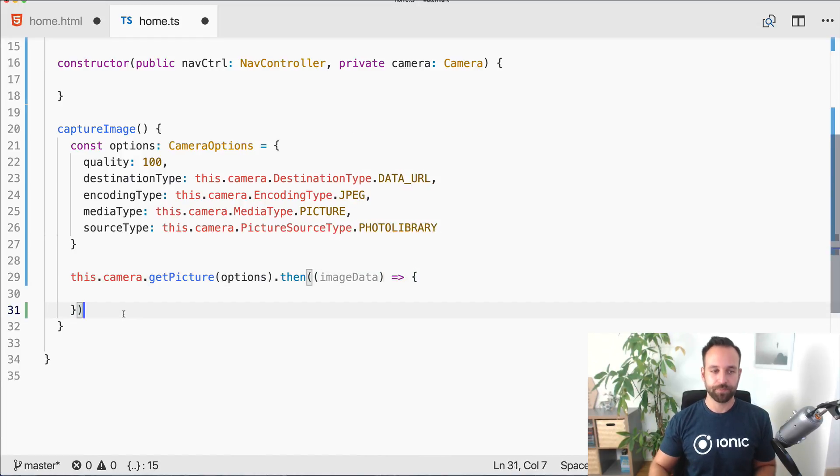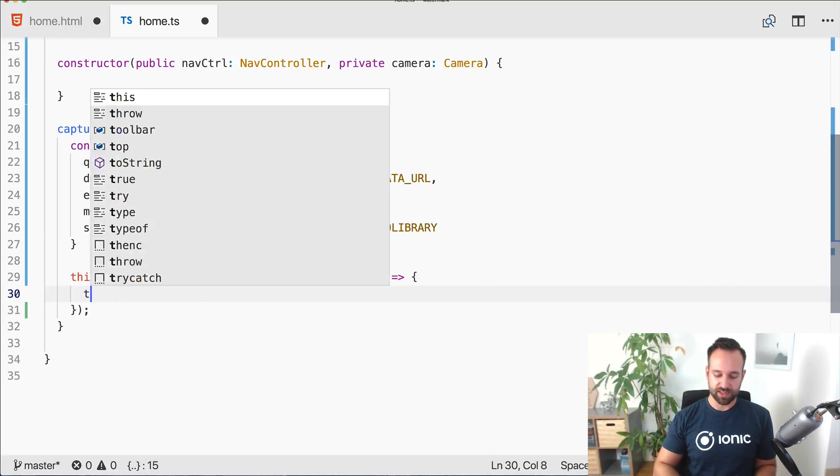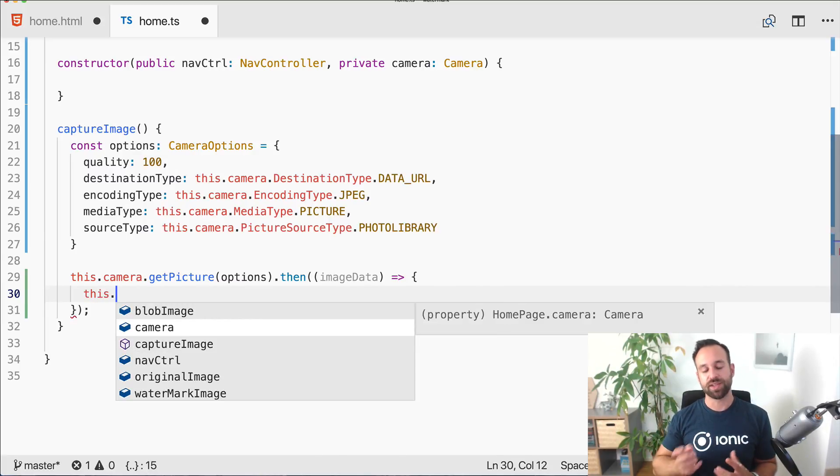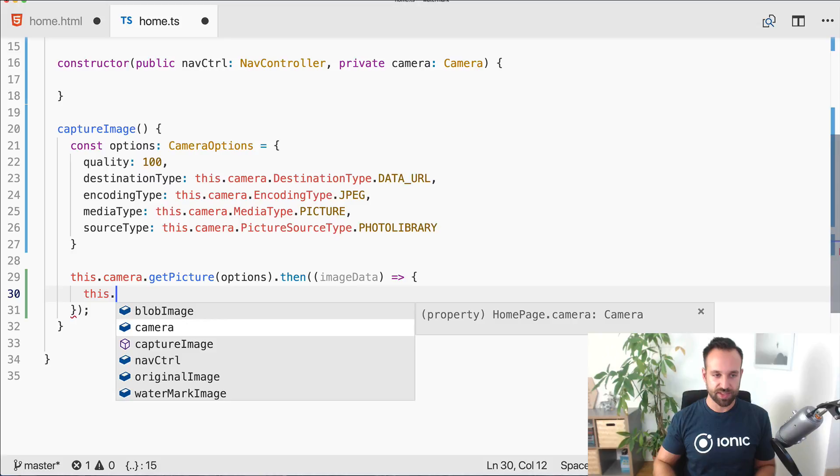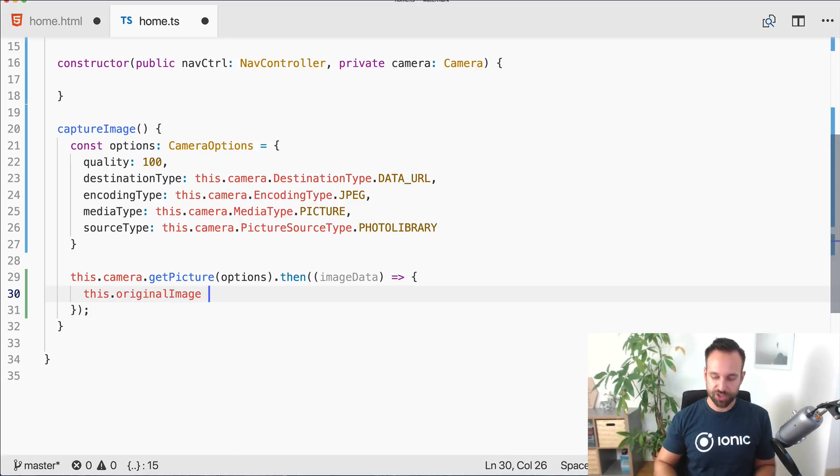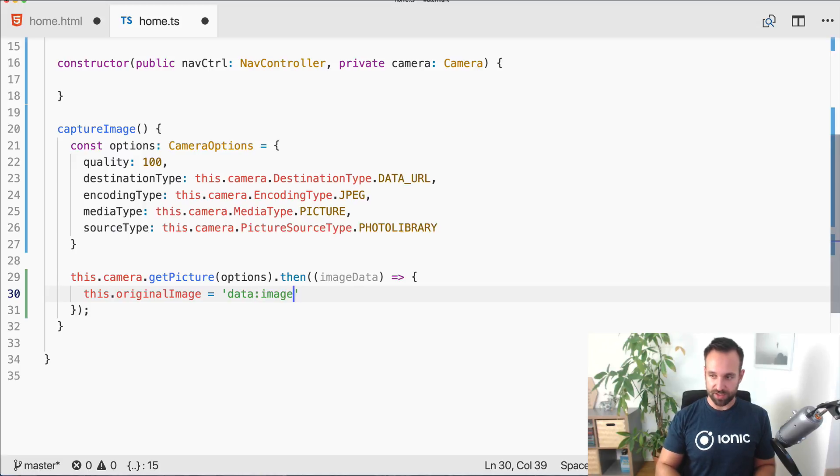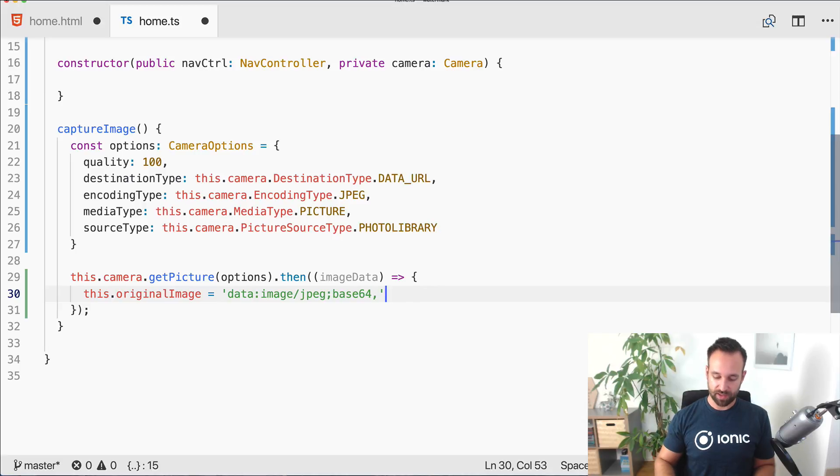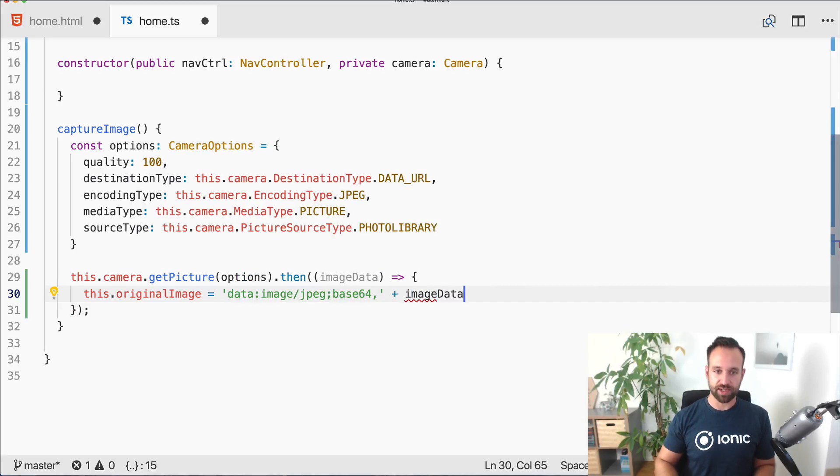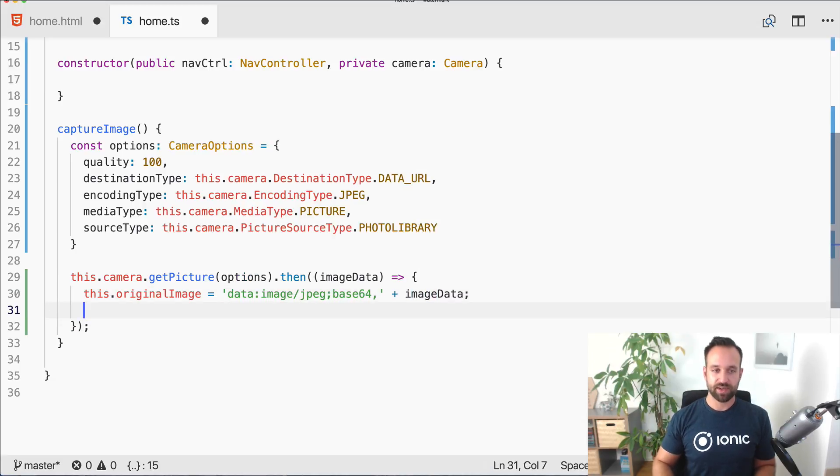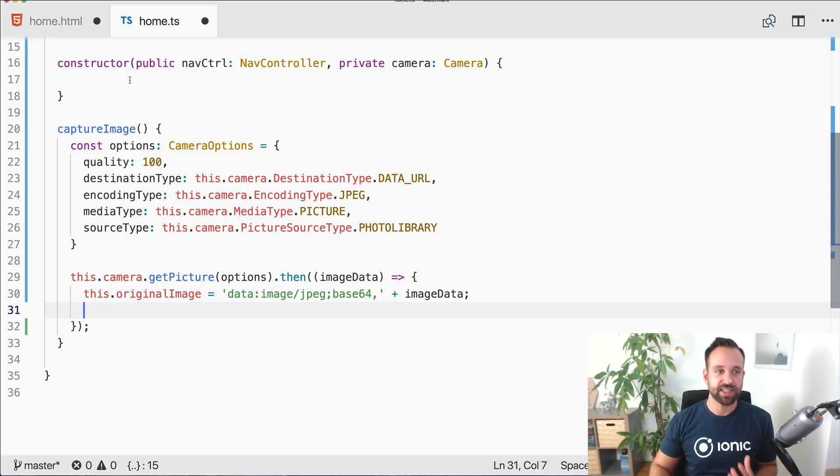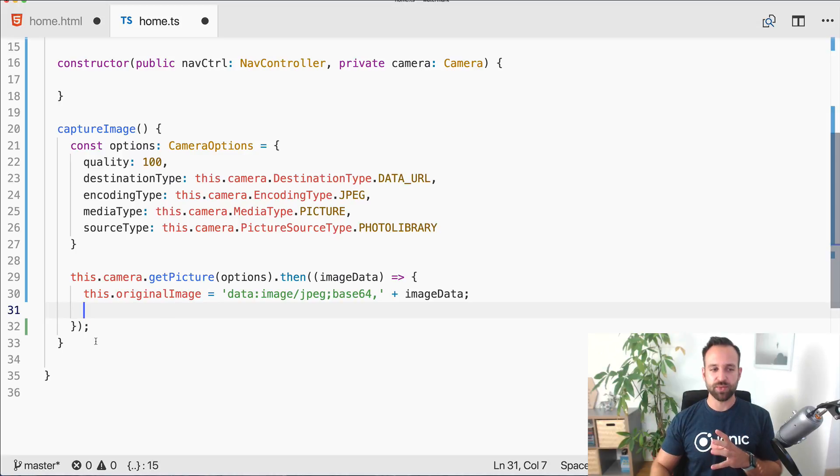Get picture, pass in the options, and then you will get some sort of image data back from the camera. This image data is almost the base 64 string so we can use it for our original image, but we have to append data image JPEG base 64 and then the actual image data. Now we can display the original image once we've captured it inside our view.